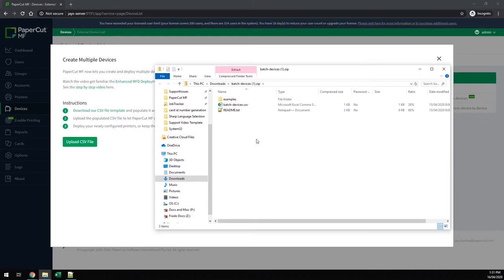In that folder is a template CSV, a readme file and some examples.